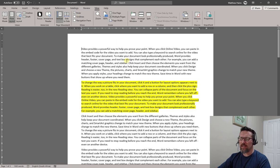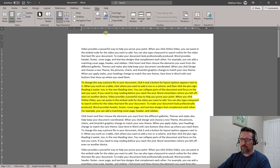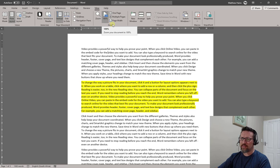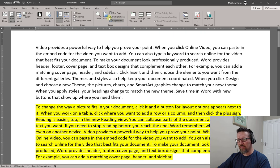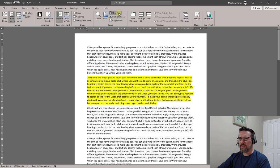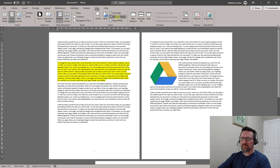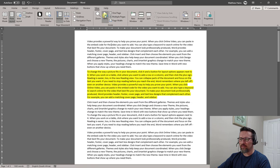In the Show group, always have your ruler on. The ruler is really helpful — it gives you a lot of information, and there are tools we'll use later that you'll need it for. In the Zoom section, you can zoom in and out, set 100% zoom, zoom to page width, zoom to one page, or look at multiple pages. Those are all your zoom tools.